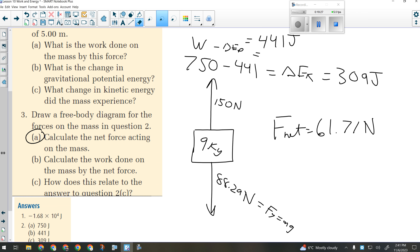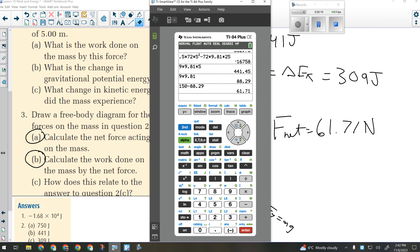Now it wants us to calculate the work done by this net force. Force times distance: 61.71 times 5. What kind of energy does a net force change? Kinetic. What was our change in kinetic energy? 309 joules. And 61.71 times 5 is 308 — rounds to 309. That gives us 309 joules.